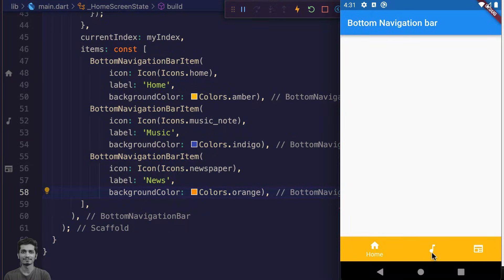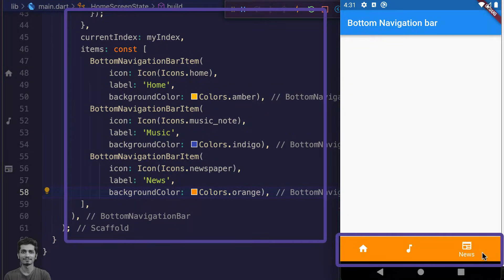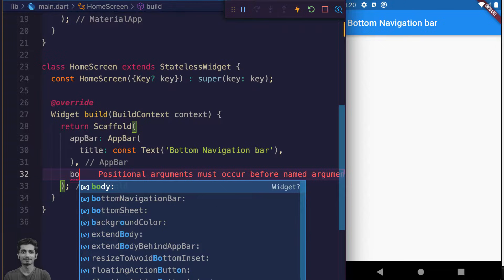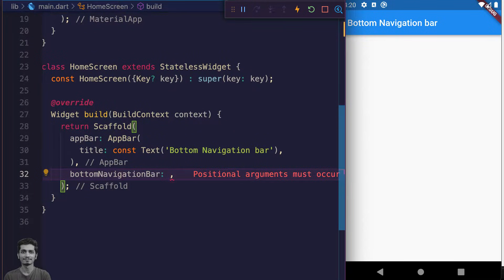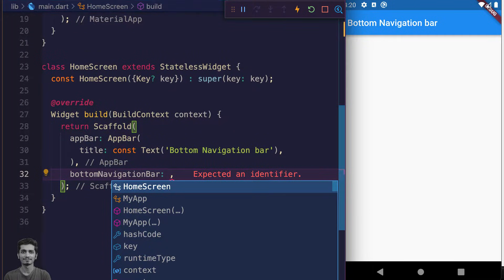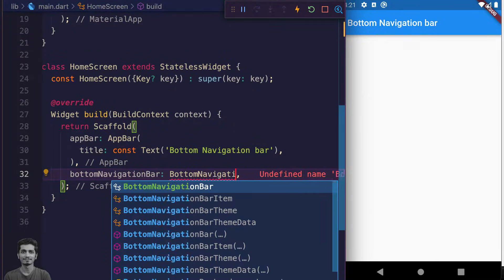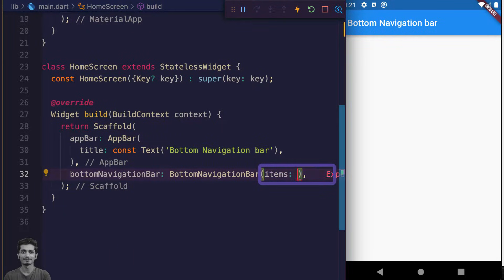Today you will learn how to create a bottom navigation bar in Flutter. Go to the scaffold and write bottomNavigationBar. The bottomNavigationBar argument will take the BottomNavigationBar widget, which takes items as an argument.